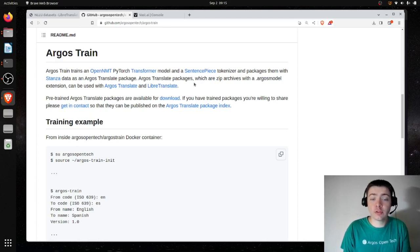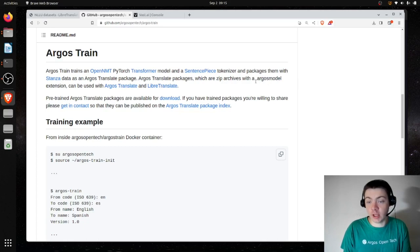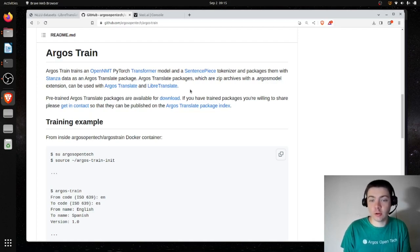The Argos Translate package itself is just a zip archive with the custom extension name .ArgosModel. Once you have this .ArgosModel, you can easily install it to use with Argos Translate or LibreTranslate.